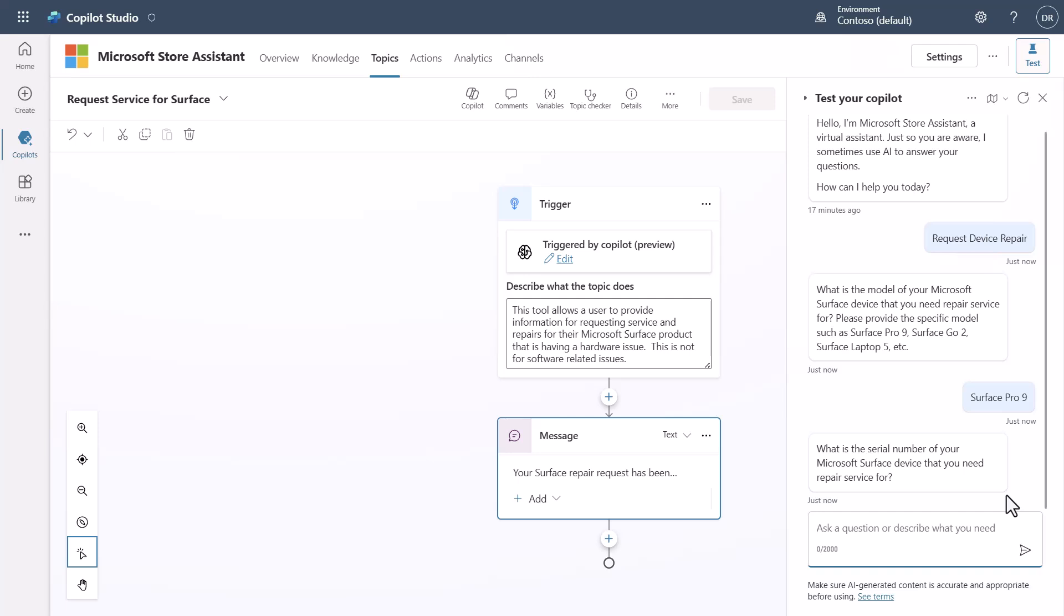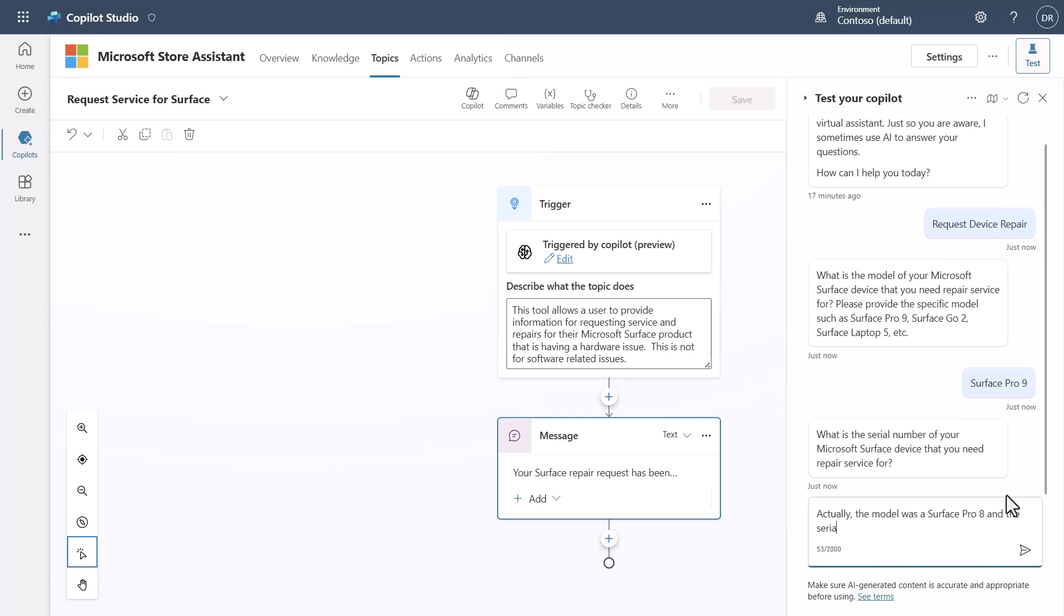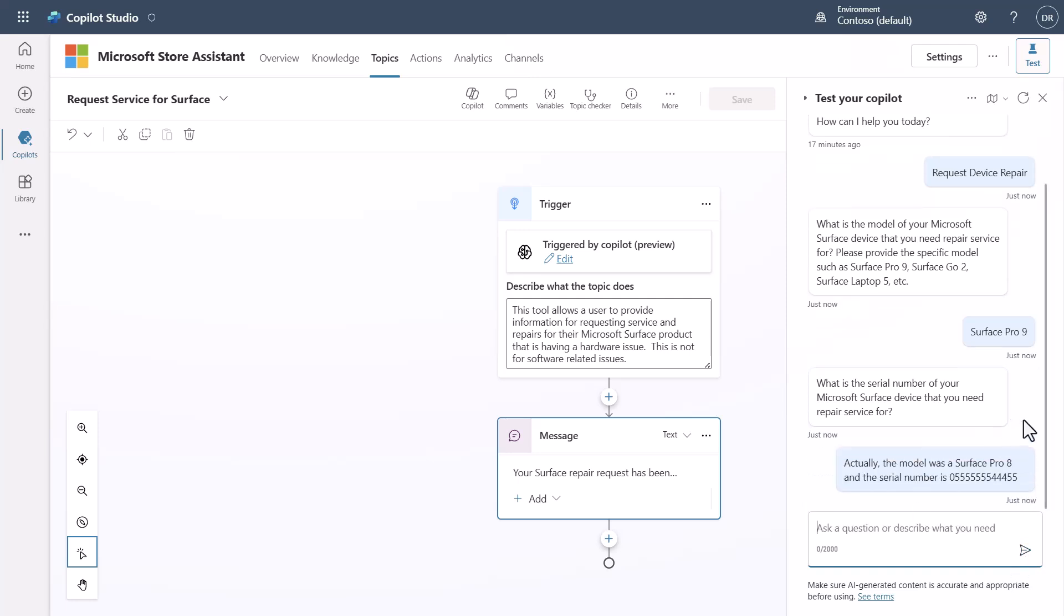And then it's going to ask me a follow-up question about the serial number. But wait a minute. What if I wanted to say something like, actually the model was a surface pro eight and the serial number is five five five five five five five four four four five five. Right. And I hit enter.